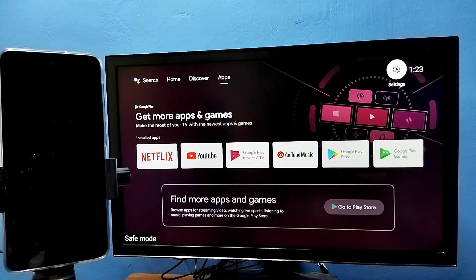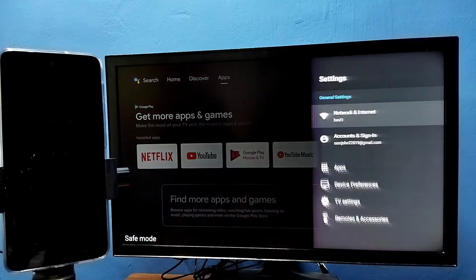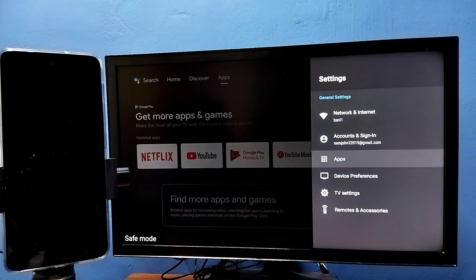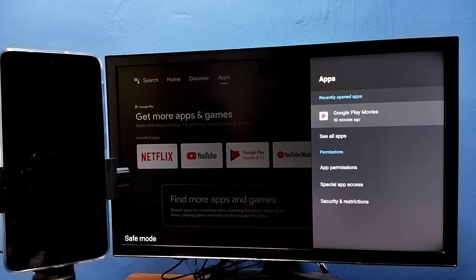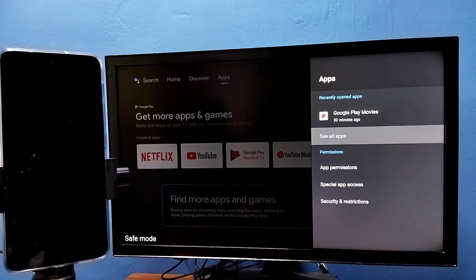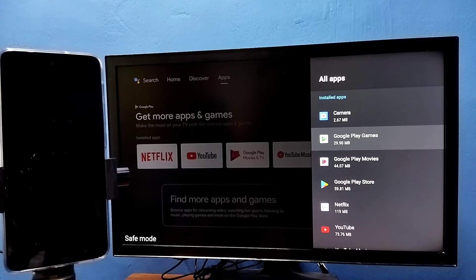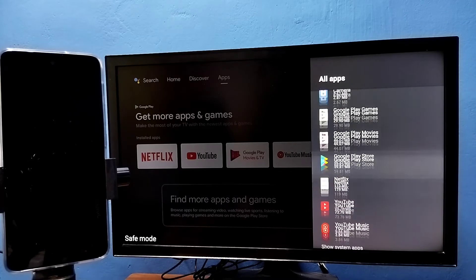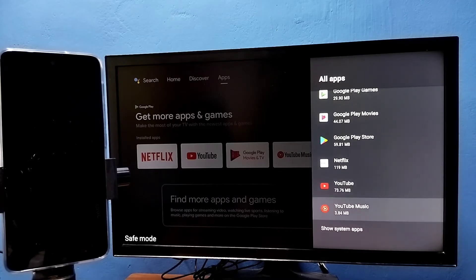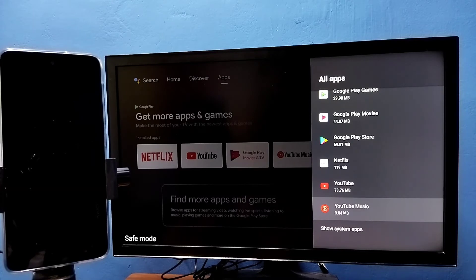Method three: go to settings, then select apps, then select see all apps. So from here we need to uninstall all unwanted apps or apps which you installed recently, then just power off and power on the TV. That is method three.